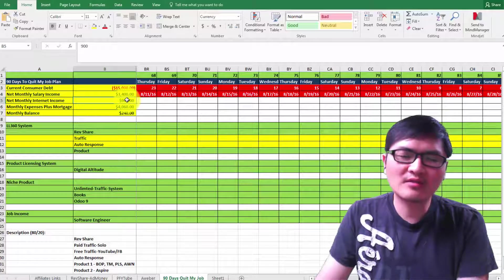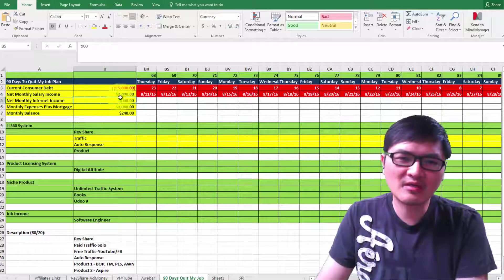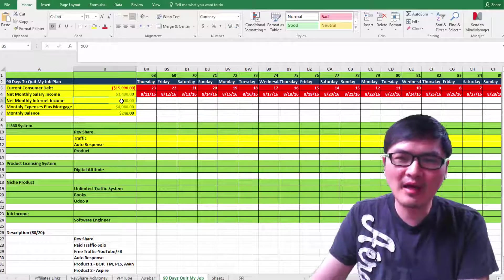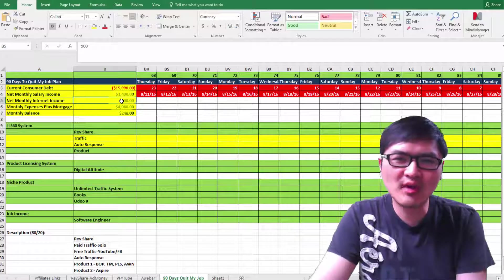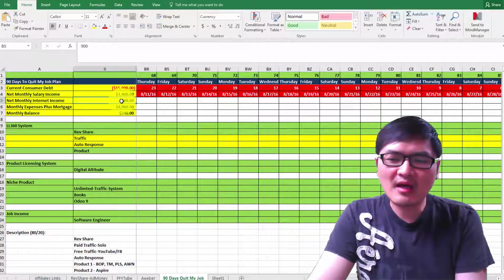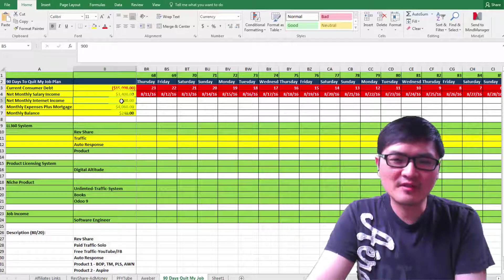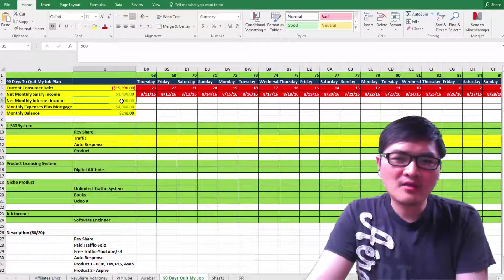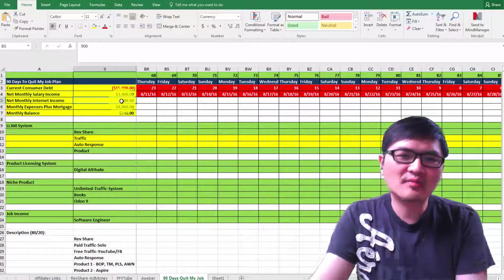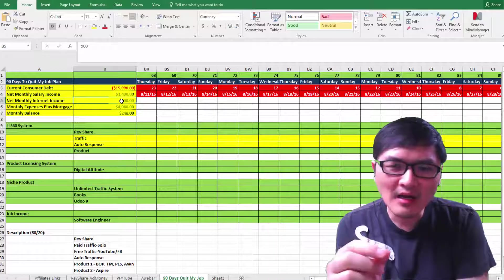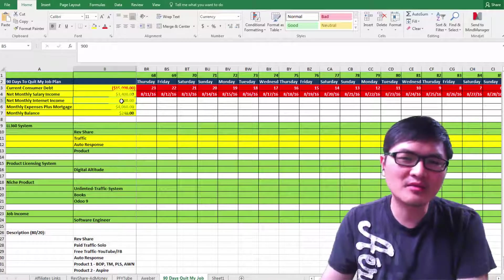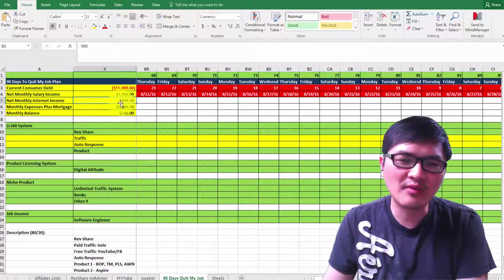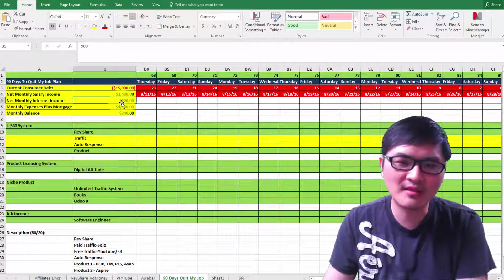Once you have another income besides your job, you feel more relaxed. At least you don't have that much stress anymore. That's something I want to have first. By the end of 90 days, I should be able to quit my job and get out of bad ways.